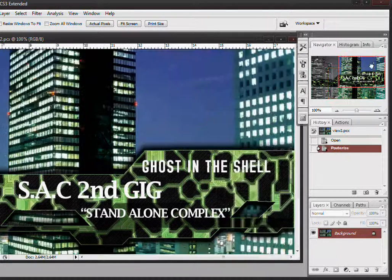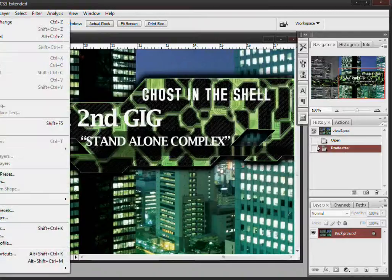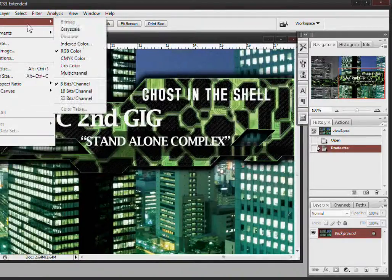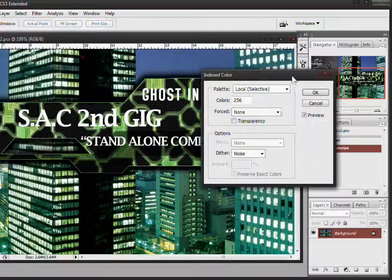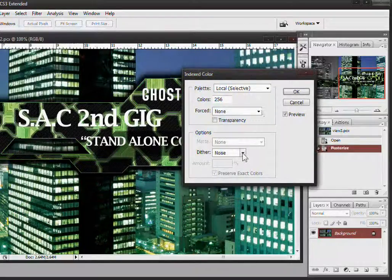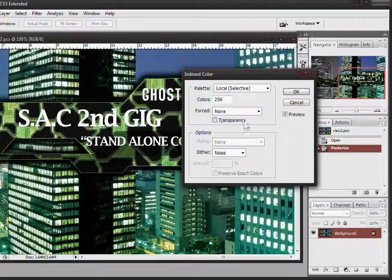I believe I was at 46 levels without damaging the image. Then I change it to an indexed color and I'm dithering this with noise this time. You can see I have transparency unchecked.